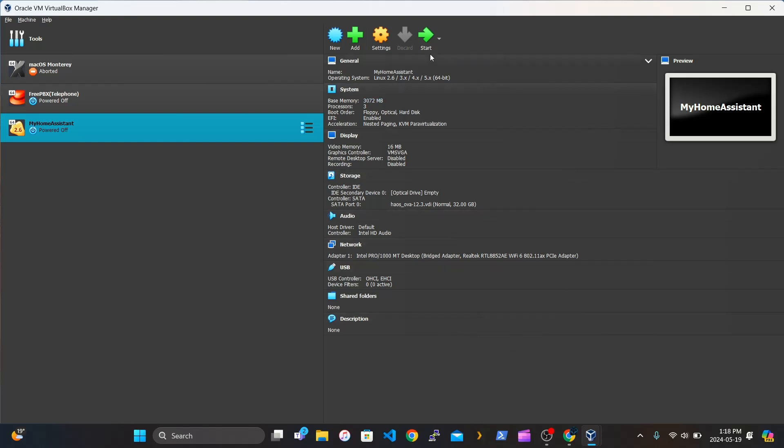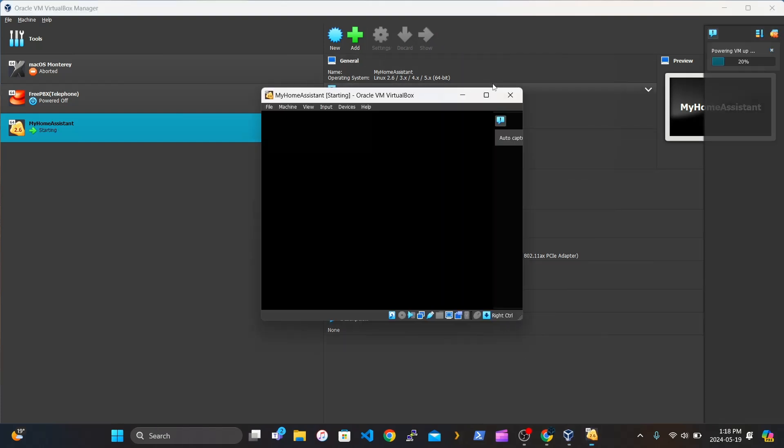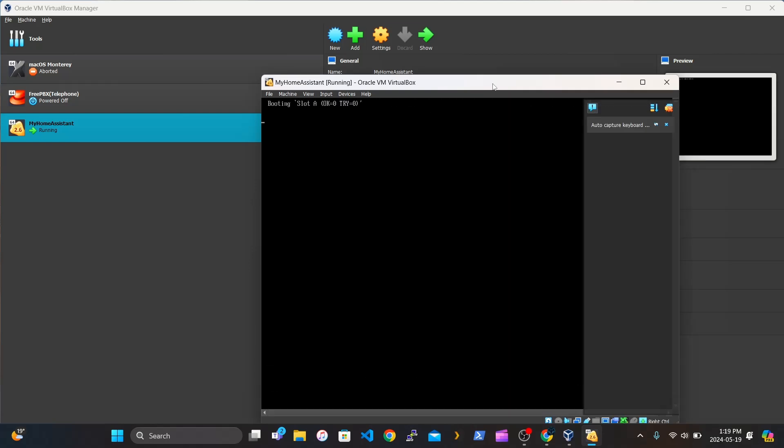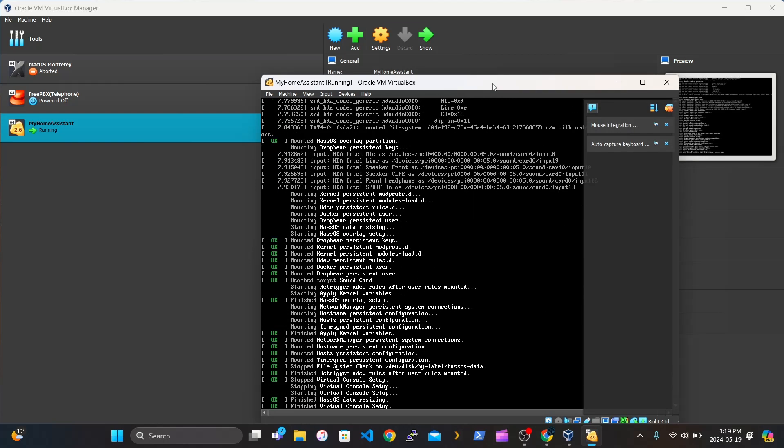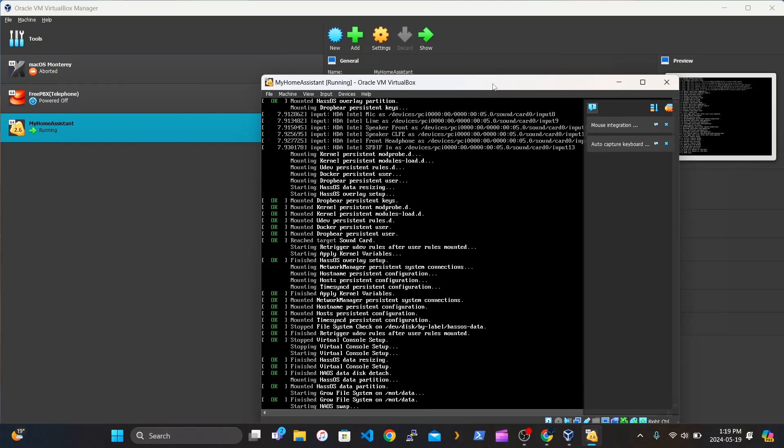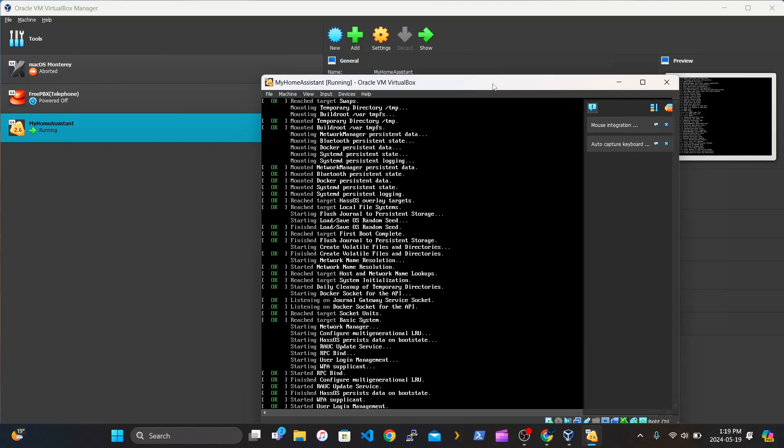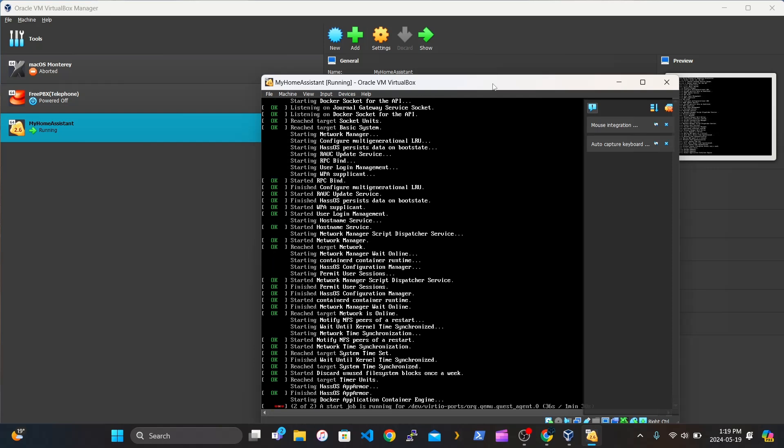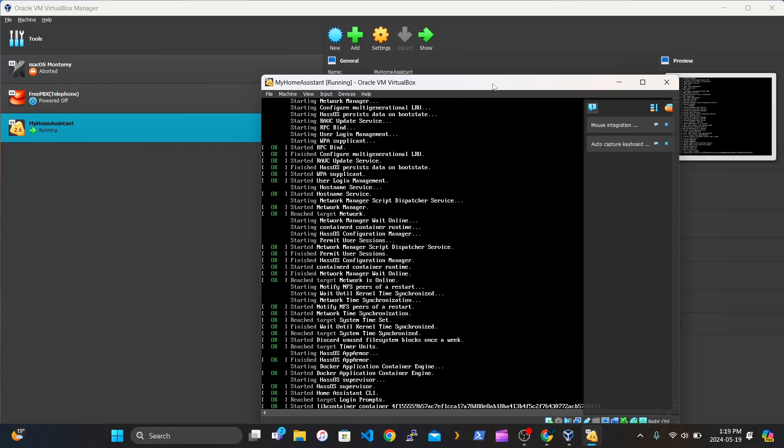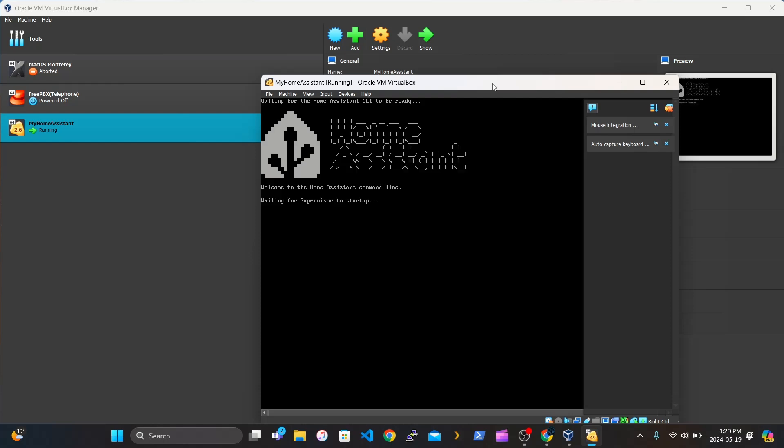Next, click Start. Wait for that to power up. And it should be loading. Should be seeing a bunch of green OKs. Just loading. And Home Assistant. So it's up.